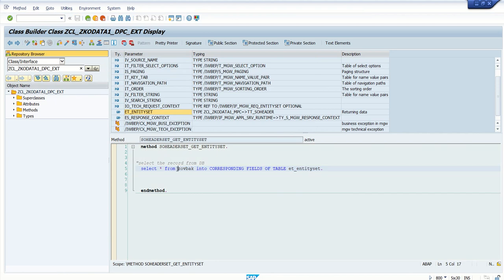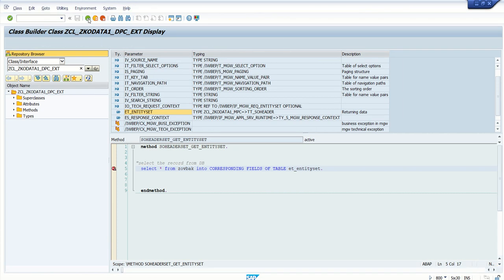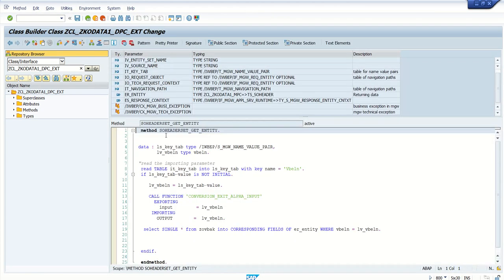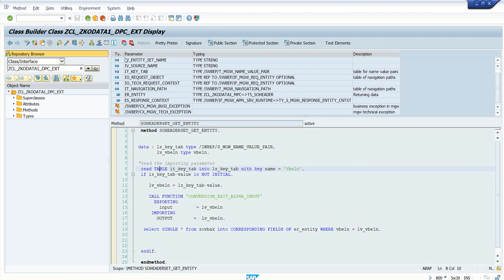Let's put a breakpoint here and also we will set one more breakpoint in the get_entity method so we understand how system triggers the respective method.